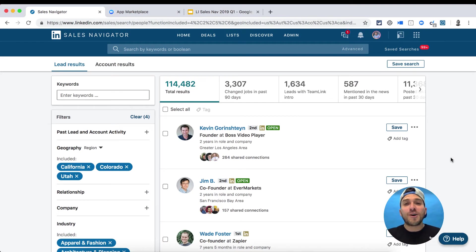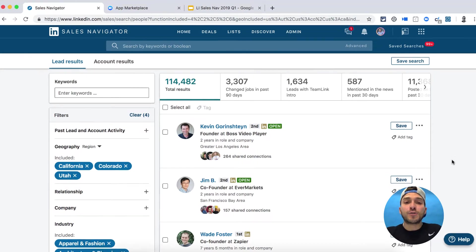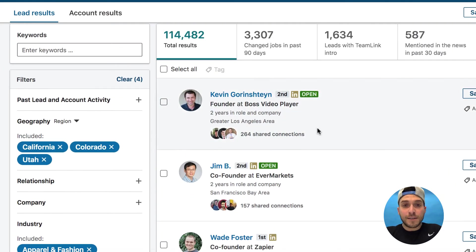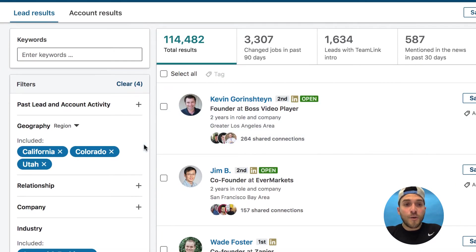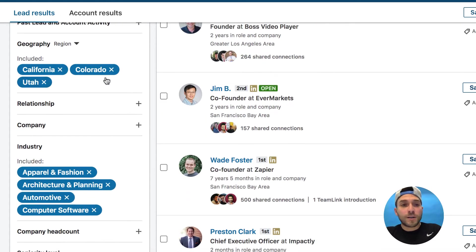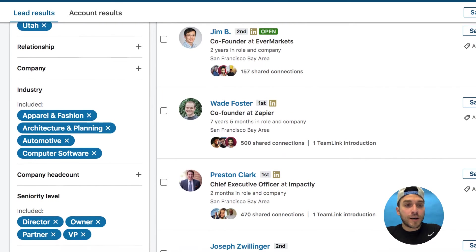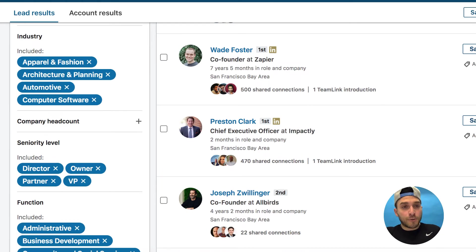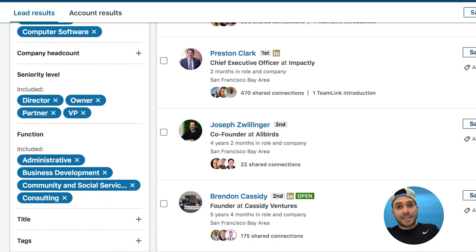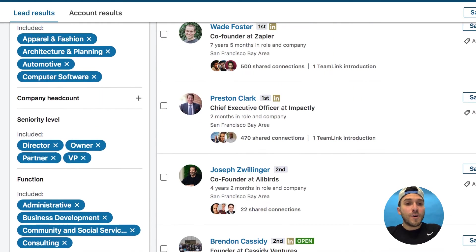The fourth feature is called search exclusions. Search exclusions allow you to remove certain criteria from your search parameters. Let's say I have a specific search where I want to see leads in California, Colorado, and Utah, in particular industries with a certain seniority level and function.